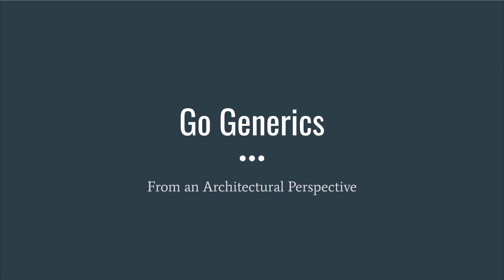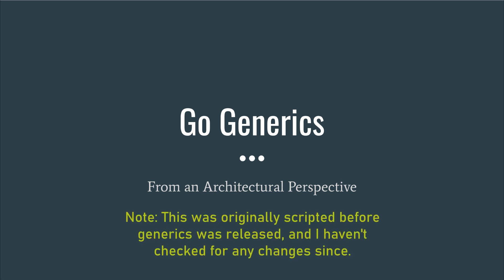In this video, we're going to take a look at Go generics from an architectural perspective. This video is also in article form, and there's a link to that in the description below.